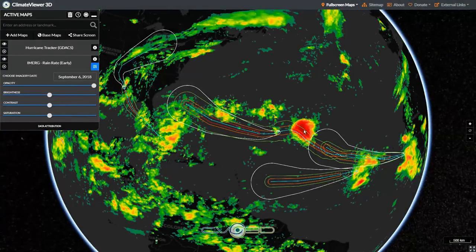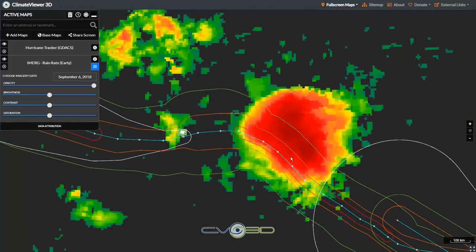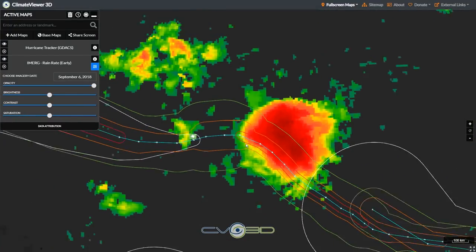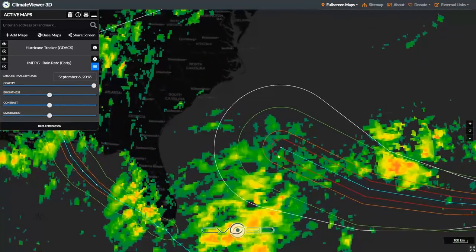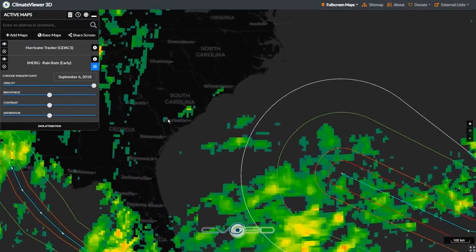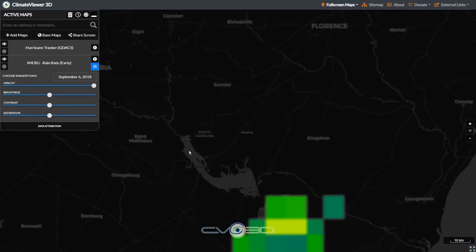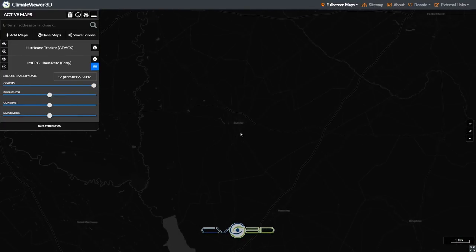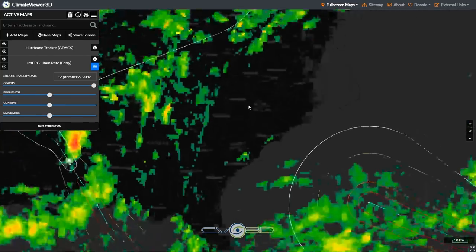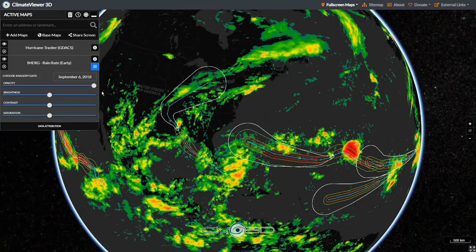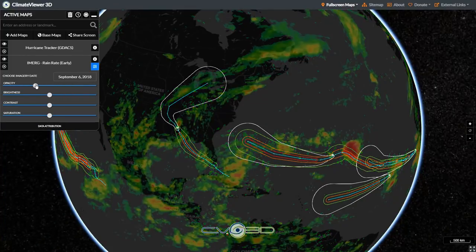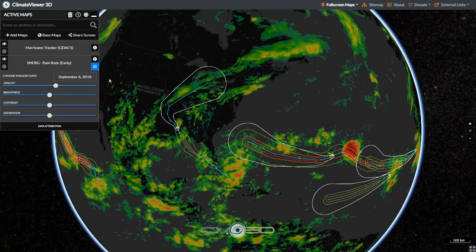Yesterday, this is what we were looking at — a massive amount of rainfall, and it does look like it's headed right here. I'm right here in Sumter, South Carolina. Let's hope it doesn't come my way. Regardless, I have many different tools on climateviewer.org that'll allow you to track all of this live, and I'm going to show you how this works.